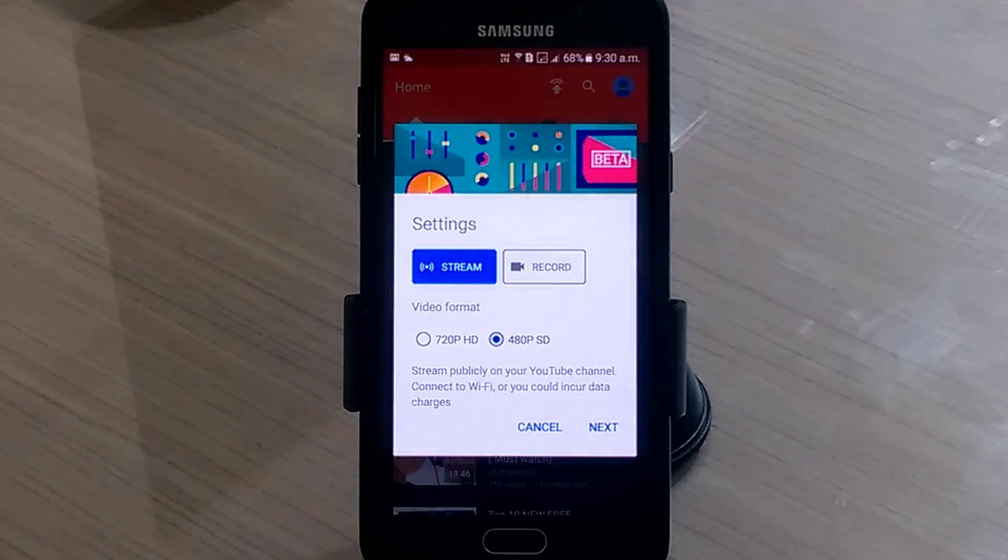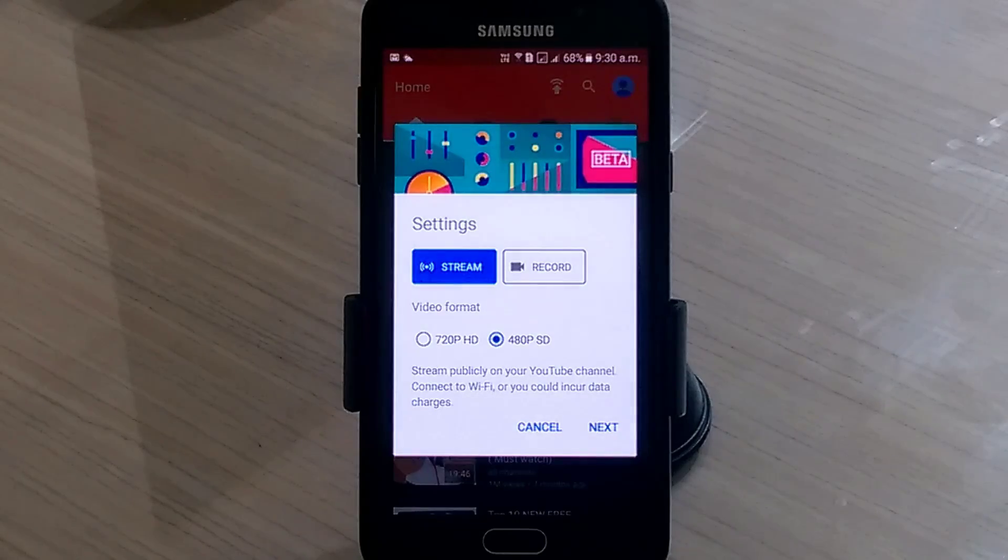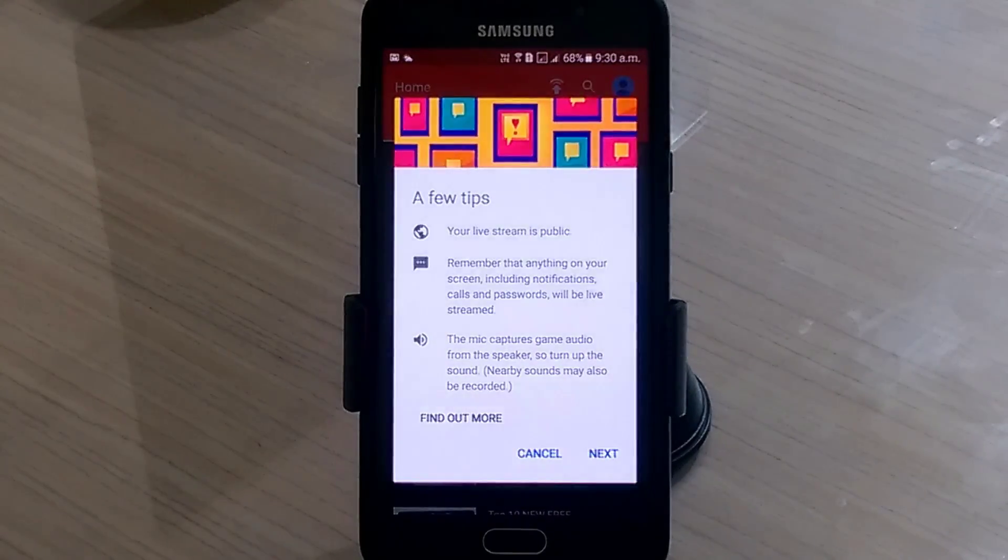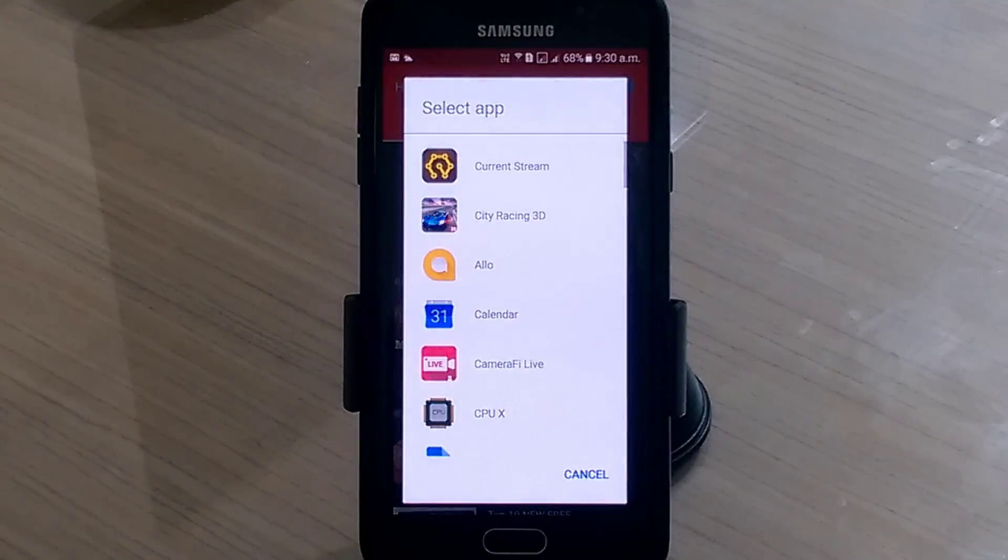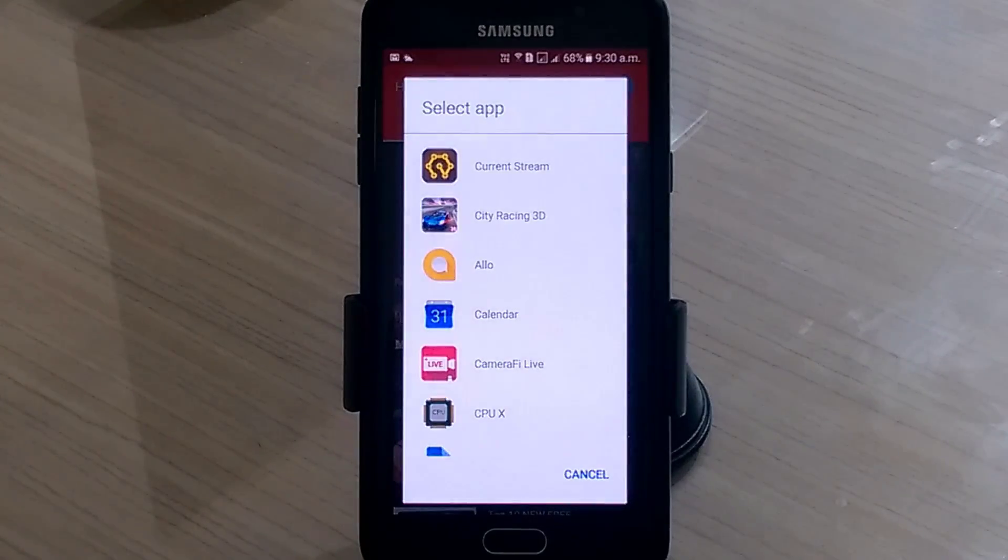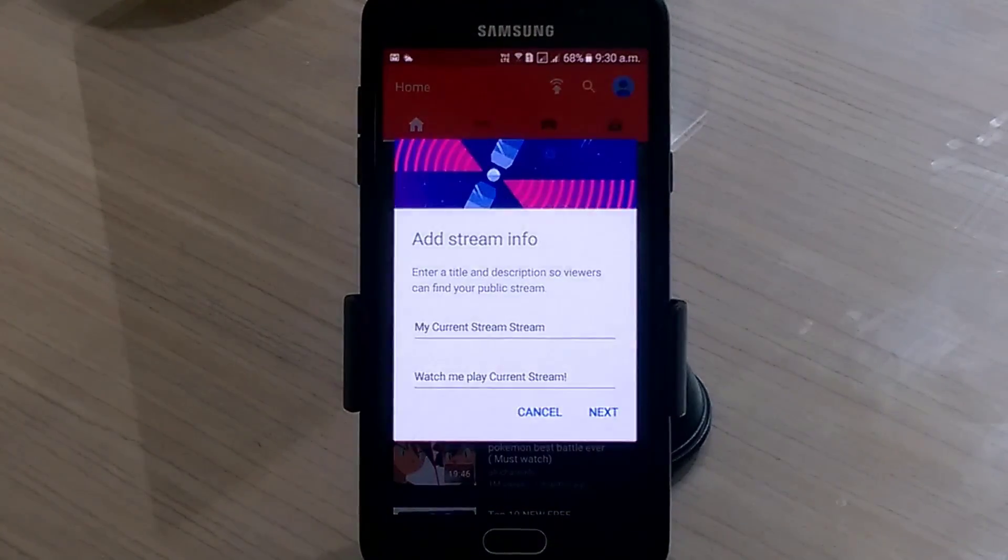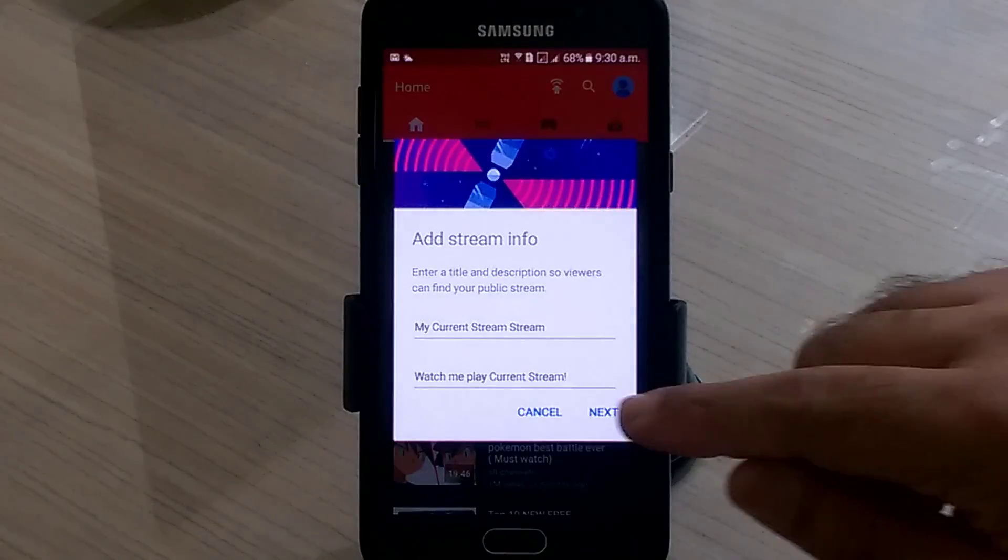There are two options: record and go live. So you may choose HD or 480p. Now there are various apps. We've got current stream. Let's put that. Choose a title and description.